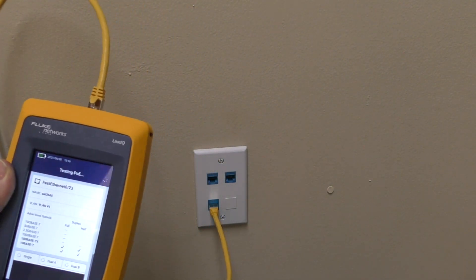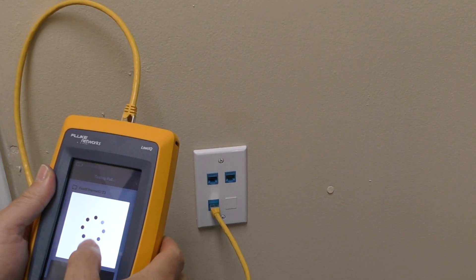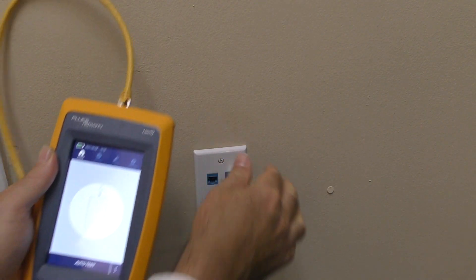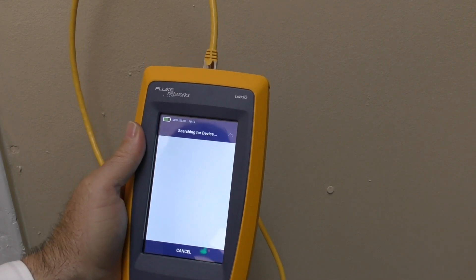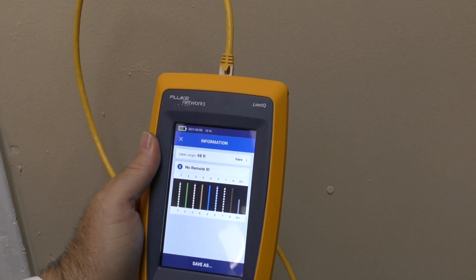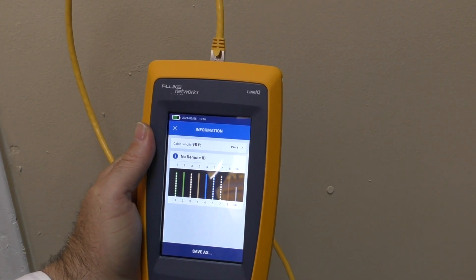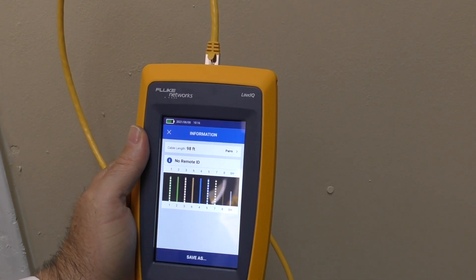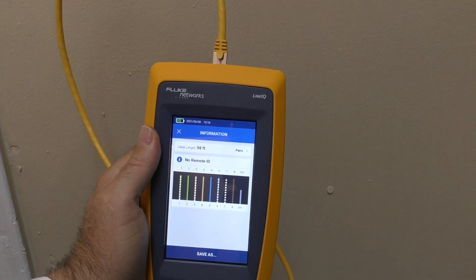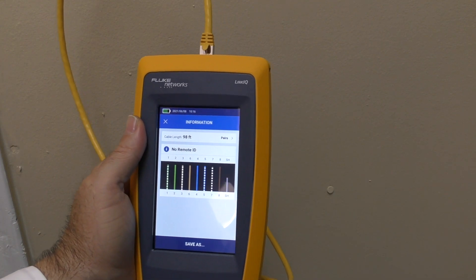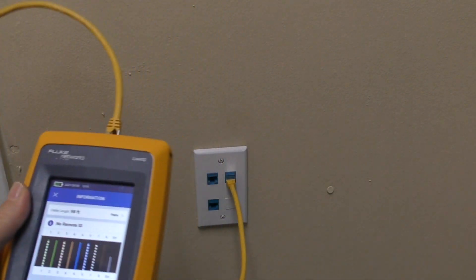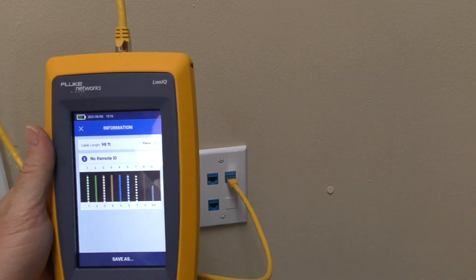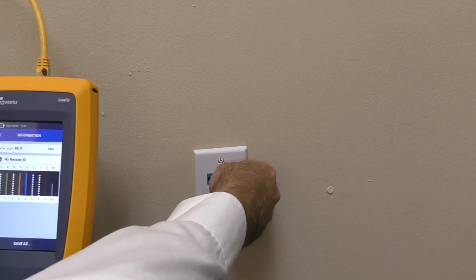But let's go further and see what these other jacks do. Running the auto test on the next one. This is telling me it found a cable that's 98 feet long. There's no remote ID, meaning there's nothing plugged in the other end to do additional diagnostics, and there's no switch on this. Okay, that's good to know. There's also a way I can use this device to help ID this cable in the wire closet, but we'll get to that later.